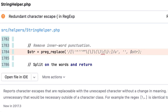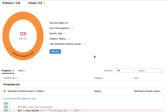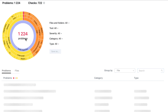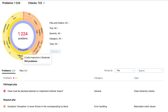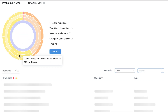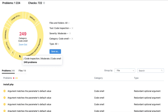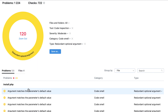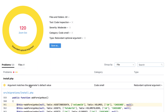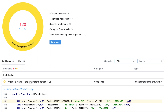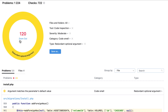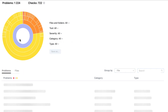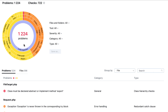Introducing Qodana, where you can now run these checks as part of your continuous integration workflow. You can get an overview of the entire project state or drill down into specific categories or individual checks. The current state of your project will always be visible and up-to-date.